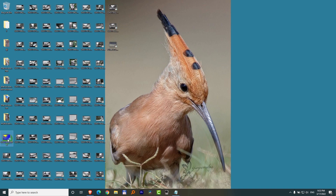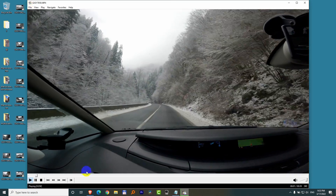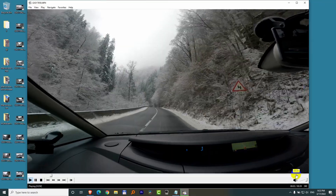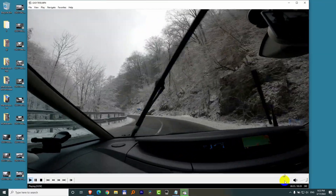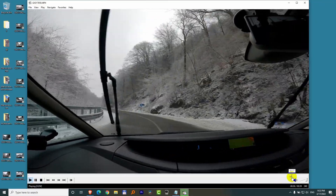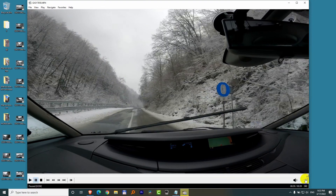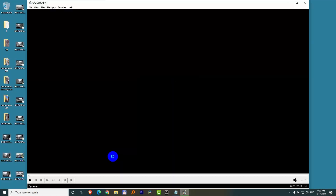Here's a video. I'm opening it with Media Player Classic Home Cinema. After the video finishes playing, it stops. I close it and I want to see the next one.